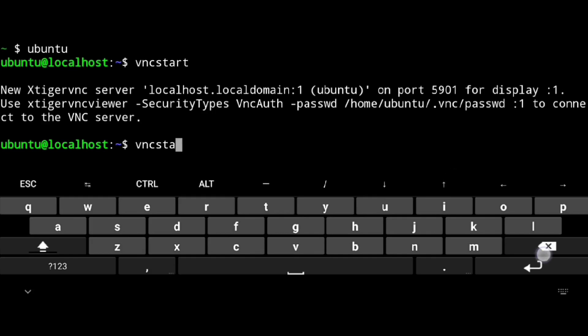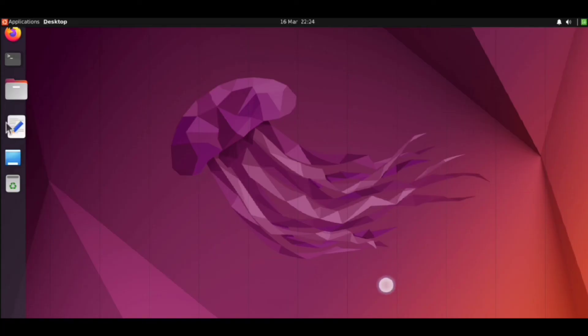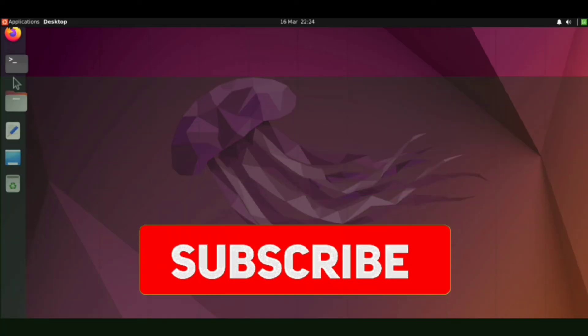To stop the VNC server, execute vnc stop. That's all for this video. Hope you found it helpful. Consider subscribing.